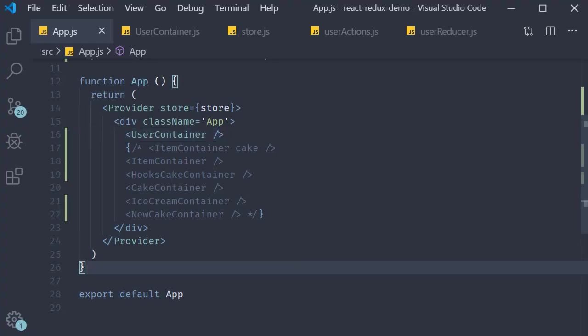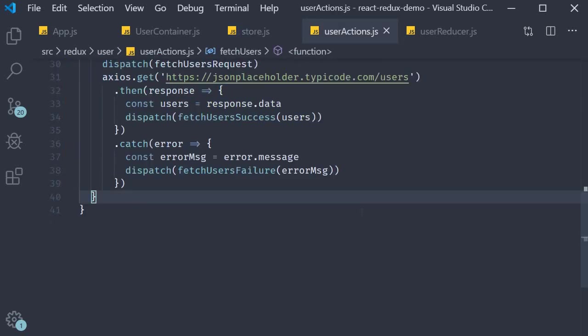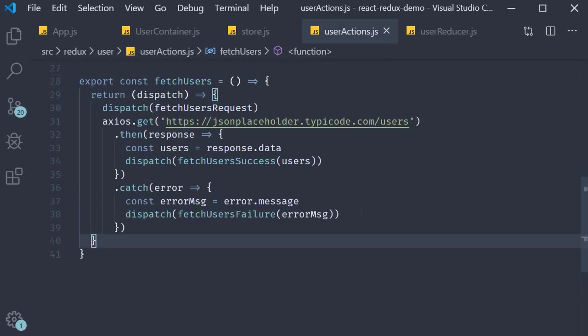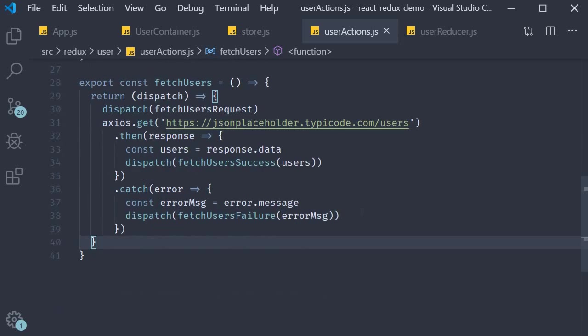So this is pretty much how you fetch and display data in a react redux application. First you add the thunk middleware what this allows is for an action creator to return a function instead of an action. The function now can perform side effects such as fetching data.